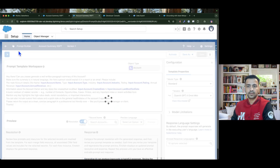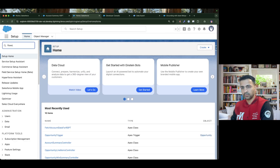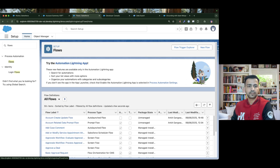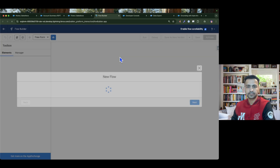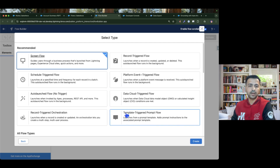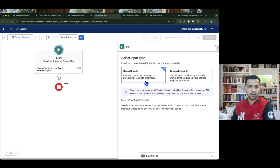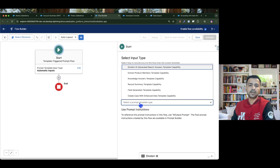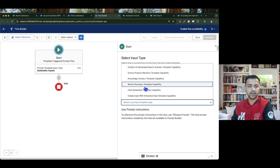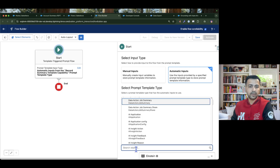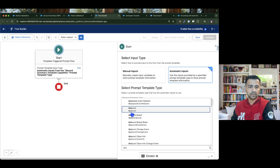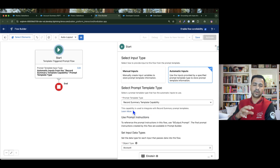I am going to Flows and creating a new flow. Our flow should be a template-triggered prompt flow in order to make it available to launch from a record summary prompt template. We select automatic inputs and then set the capability to record summary template. We need to choose the object — I want to run this flow on Account because I need the account data from my prompt template.